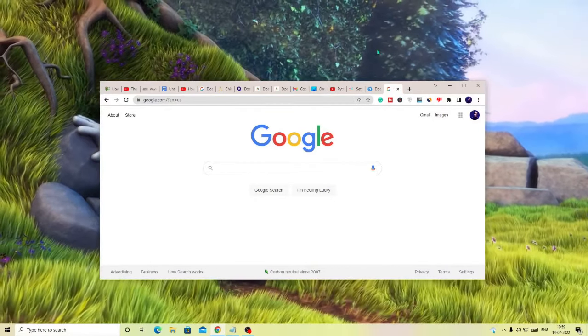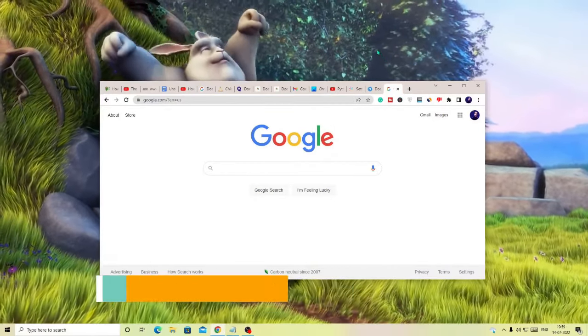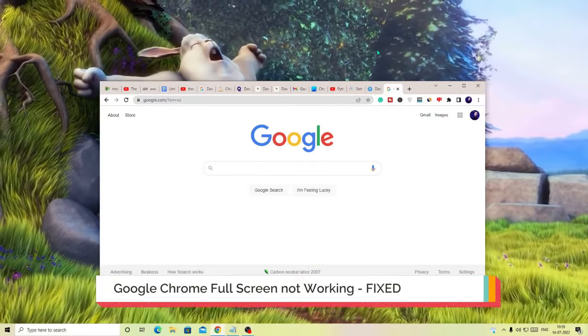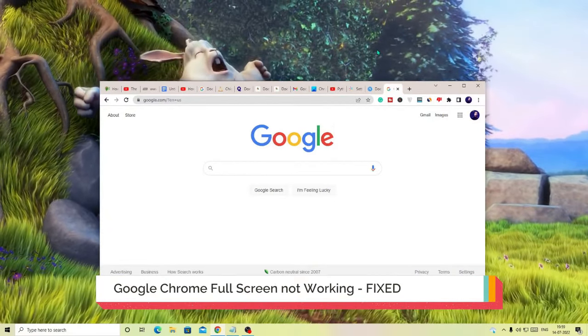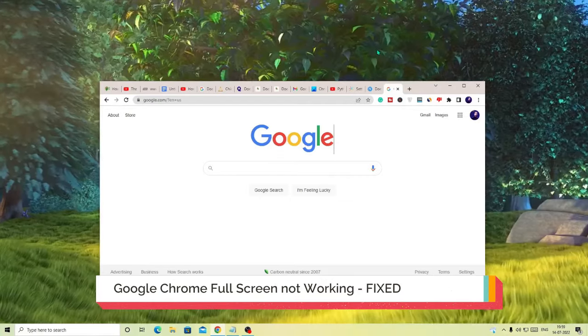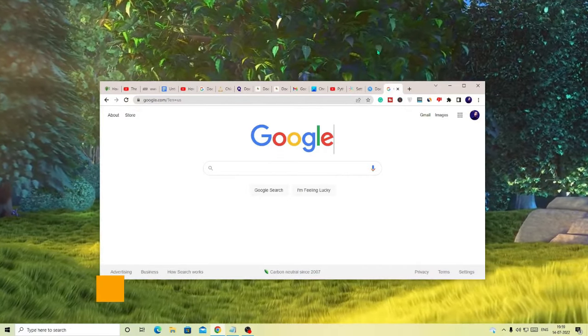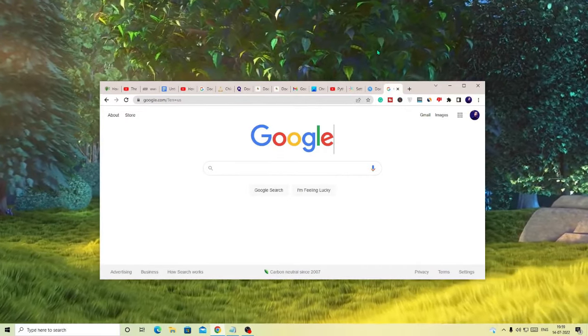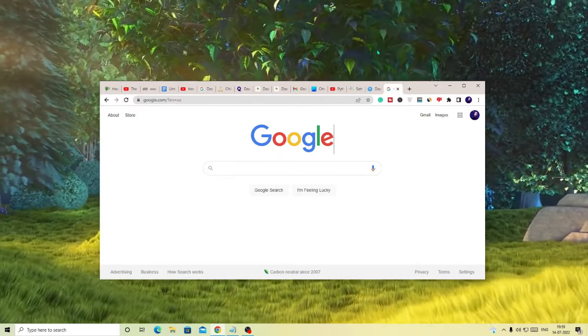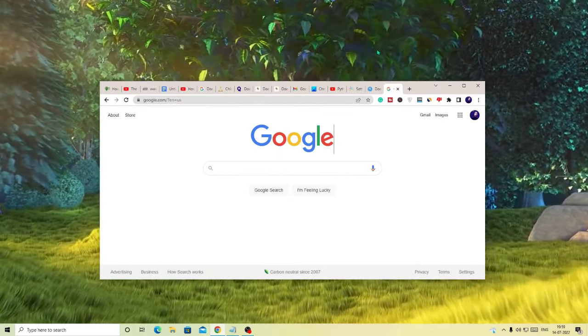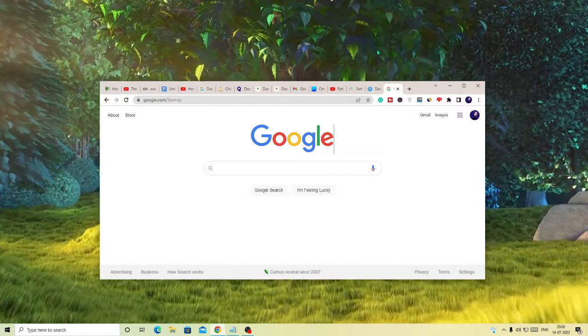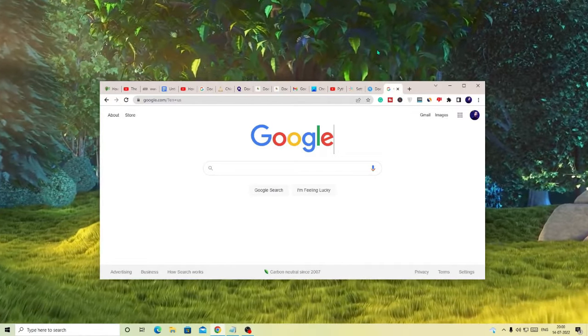Hey everyone, welcome back to Crown Geek. In this video I will be explaining how to fix Google Chrome full screen not working and what to do if your Chrome browser is not appearing full screen on your laptop or PC.